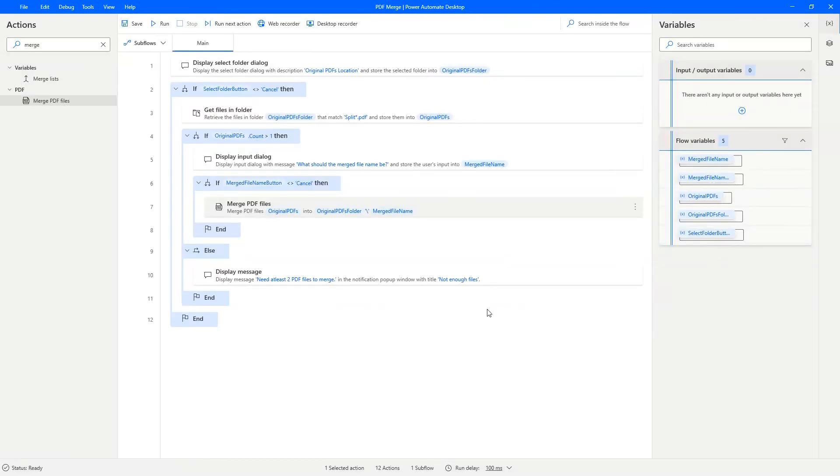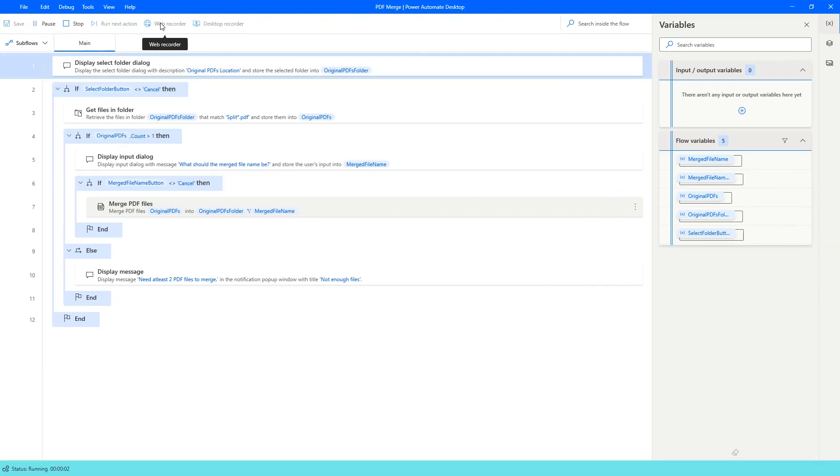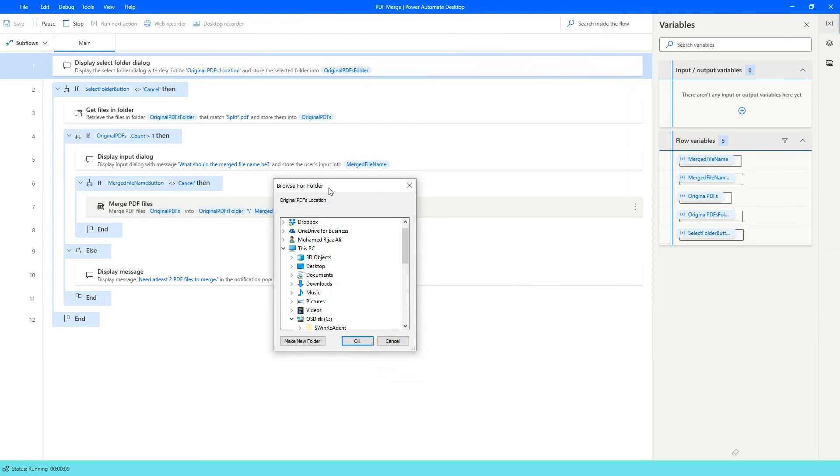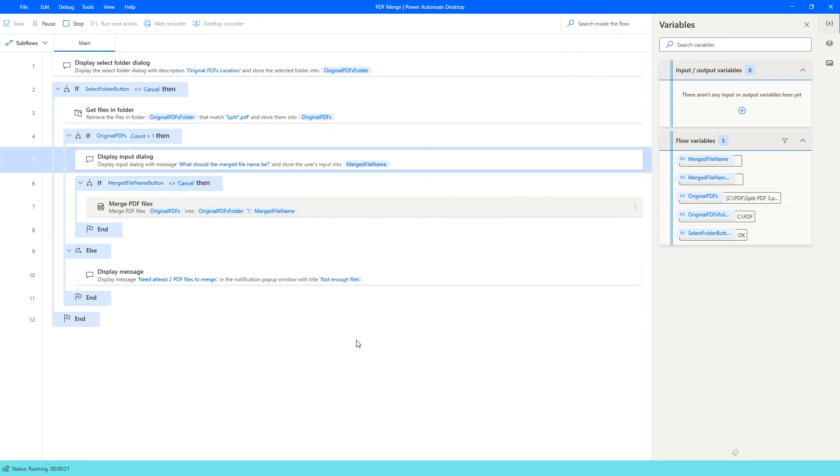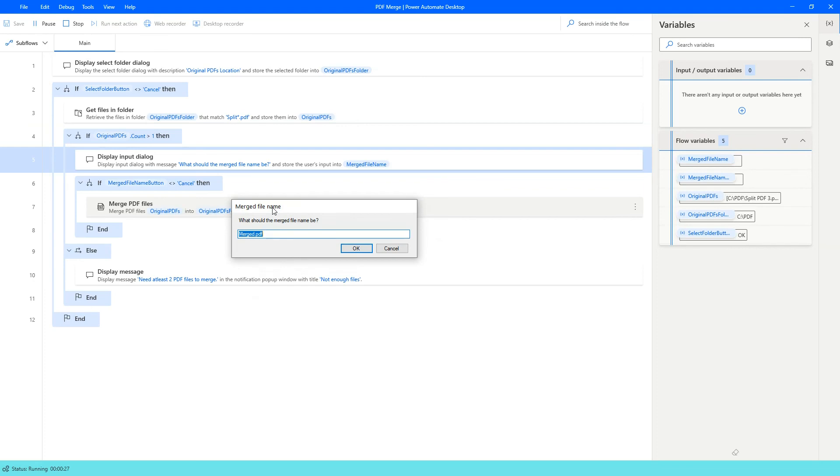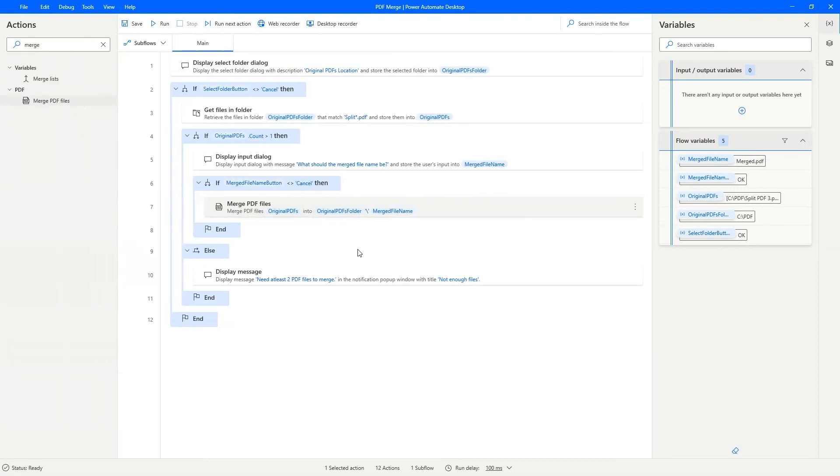So that covers all the steps that we had identified earlier. So let's go ahead and run this flow. It displays the folder selection dialog box. So that's where you can see here original PDFs location. I'm just going to keep it as cpdf because I know that folder is there. Then it asks for the merged PDF file name. I'm okay with the default value. And that's that.